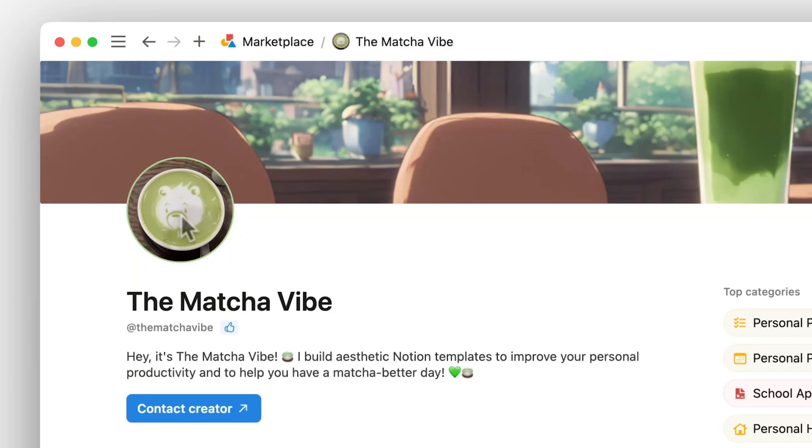Next is the creator profile name and handle. Generally, we say to try to match other social handles if you have them. It's important to note that it's against our brand guidelines to use the word notion or template in your profile name or handle. Again, this is a great opportunity to build your own unique brand.